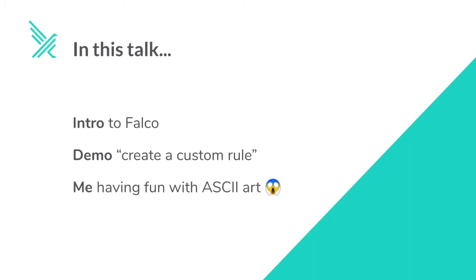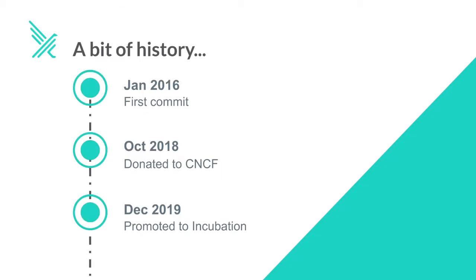In this talk we will see an introduction to Falco, a demo about how to create custom Falco rules, and me having fun with ASCII art. But first, a bit of history.